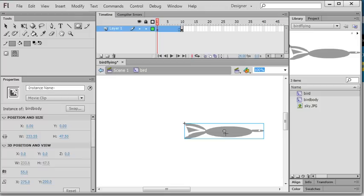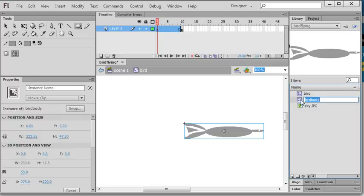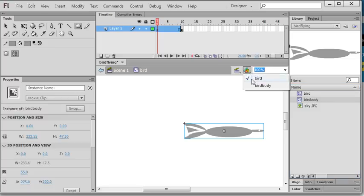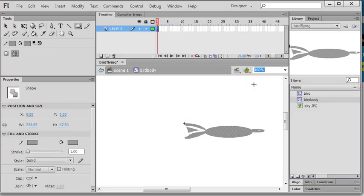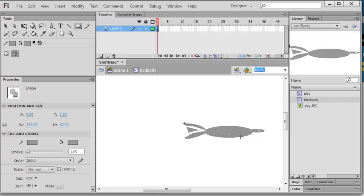Then I double click this bird and rename this to a layer in the movie clip as bird body. Finally, I will use bird because bird is a flying animation. So I need to double click it and rename another bird body.